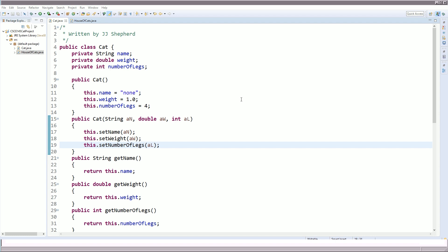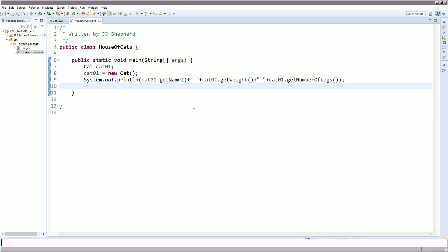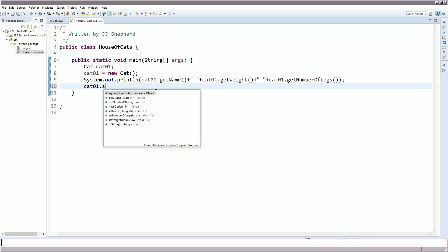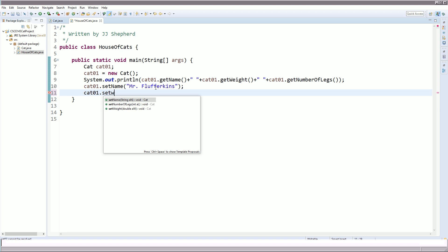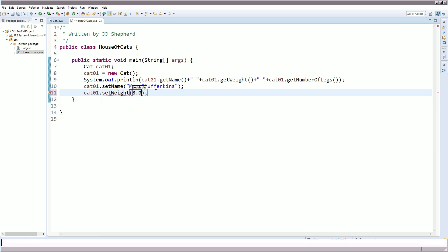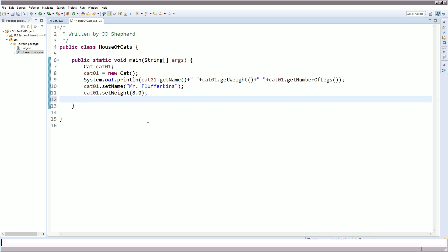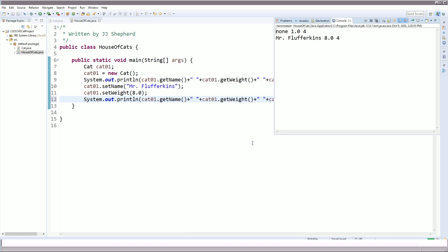Now let me show what we can do with it. Going back to house of cats: cat01.setName("Mr. Flufferkins") and cat01.setWeight(8). Running the print statement again — initially the default constructor set name to none, 1, and 4. But now using the mutators on name and weight, its name is Mr. Flufferkins, weight is 8, and numberOfLegs is still 4.